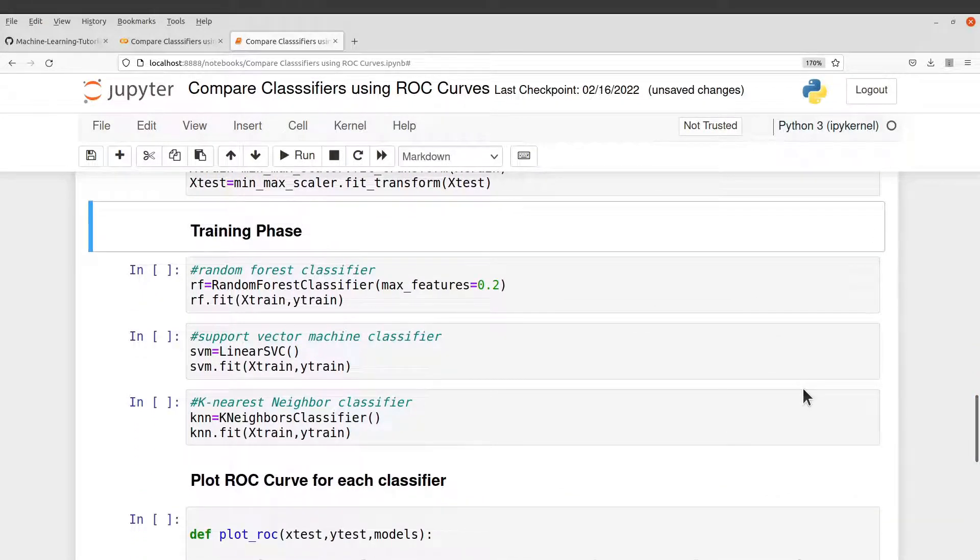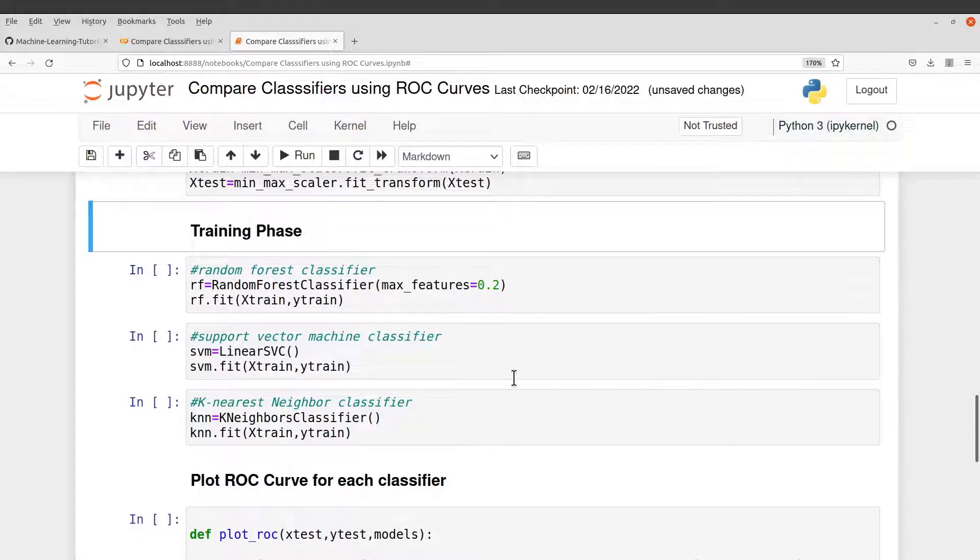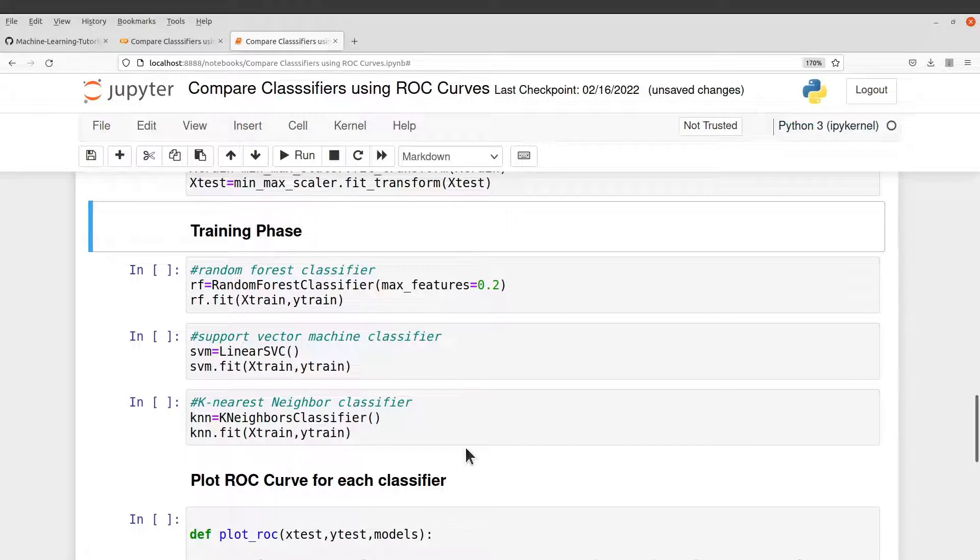After that, we are going to build the classifiers here. So here, we are training them. So we have the three classifiers. We have the random forest, support vector machine, and then k-nearest neighbor classifiers. So these classifiers are what we are going to use.